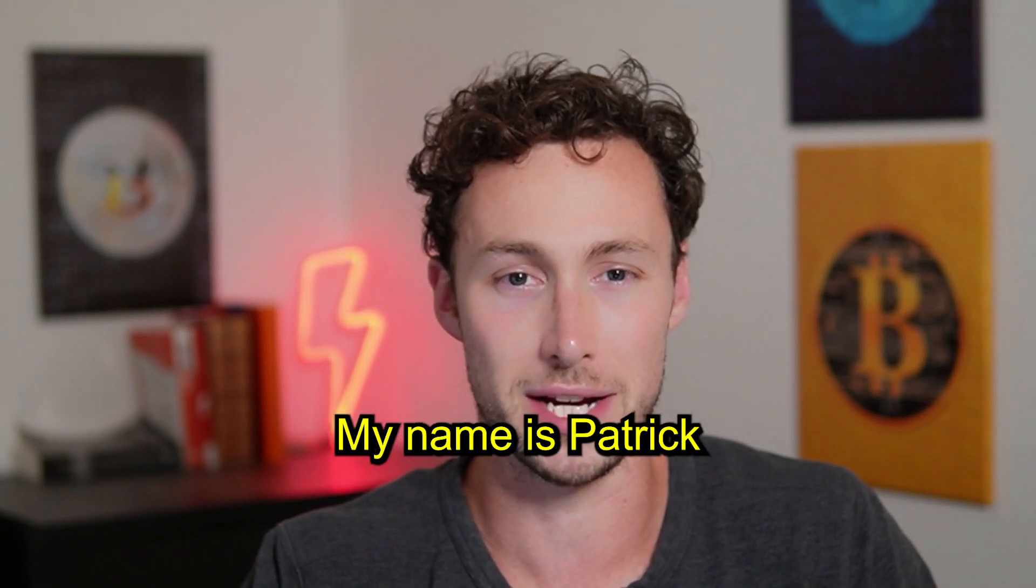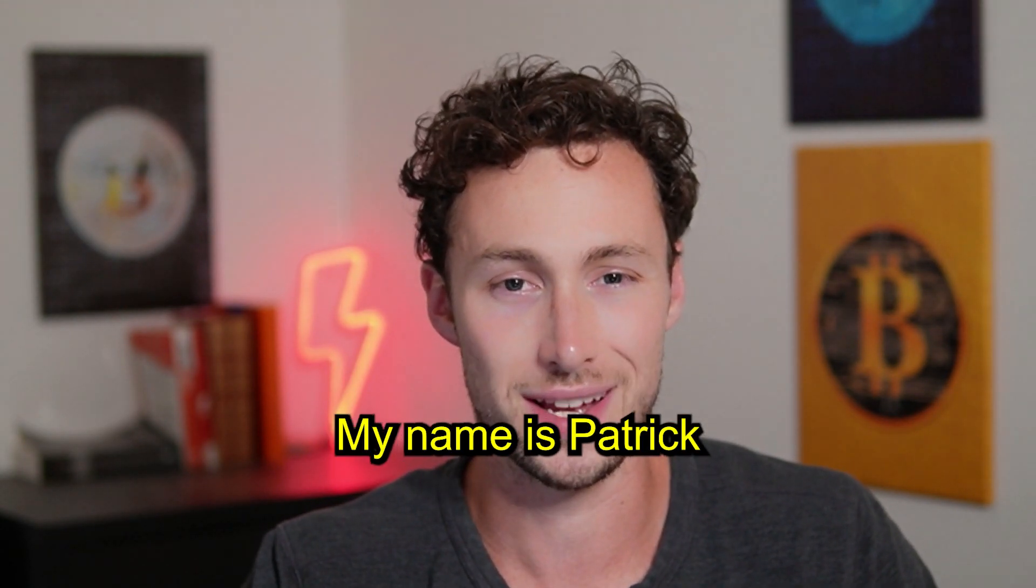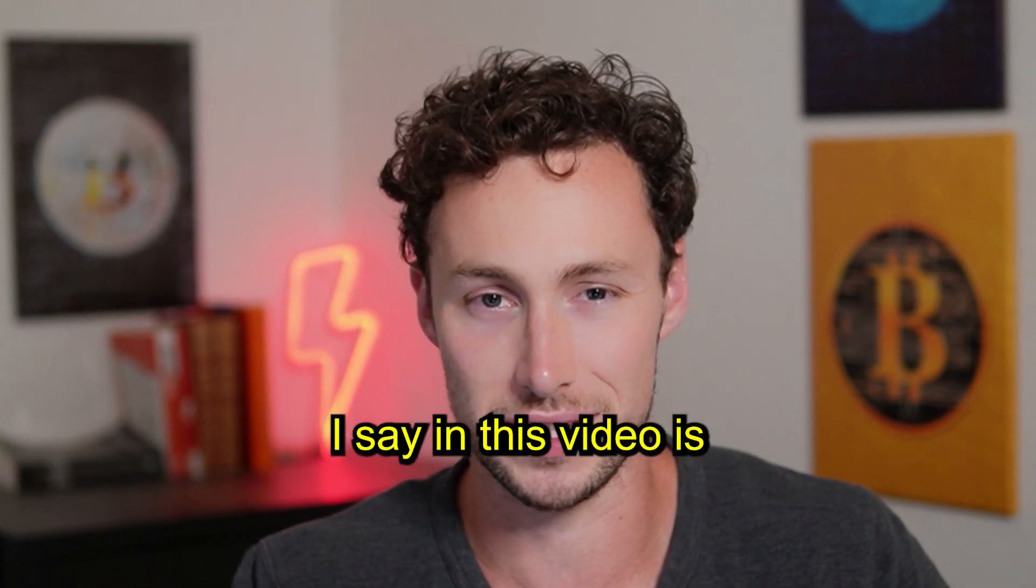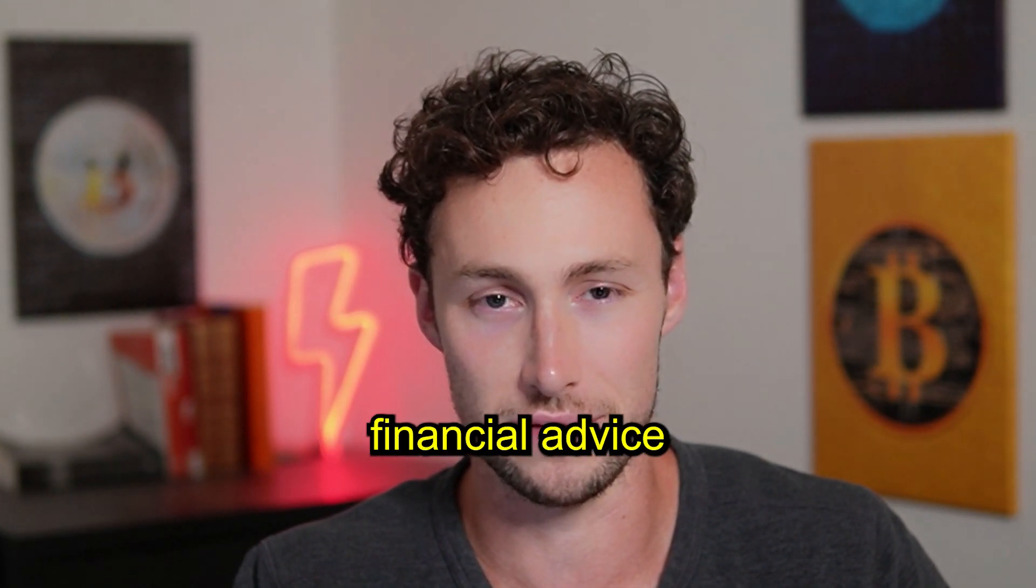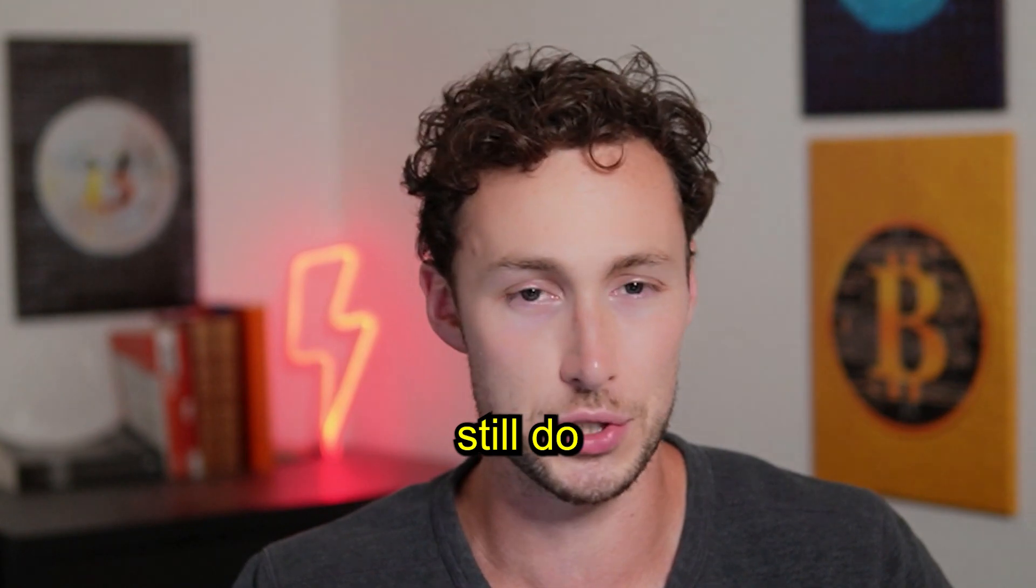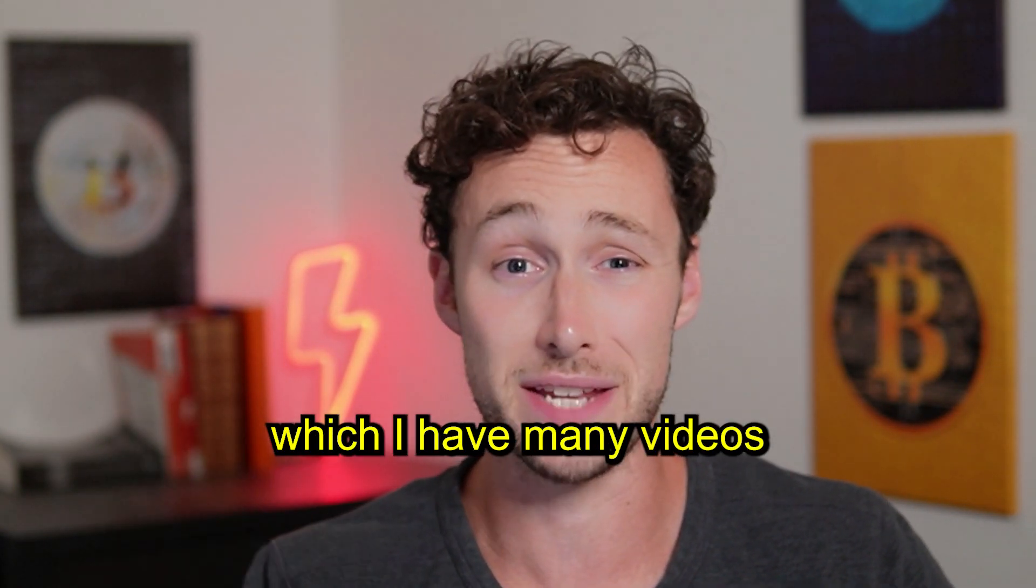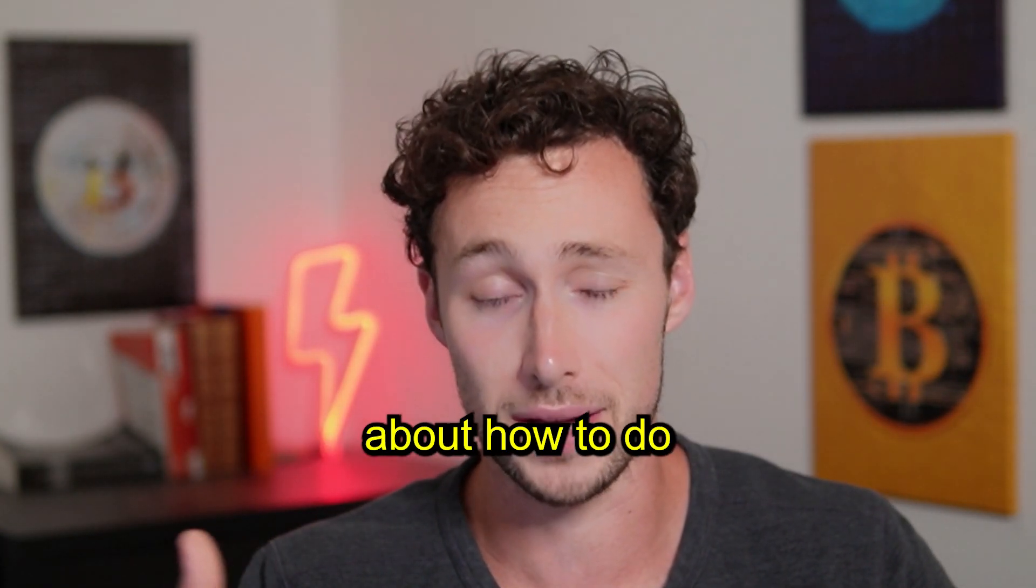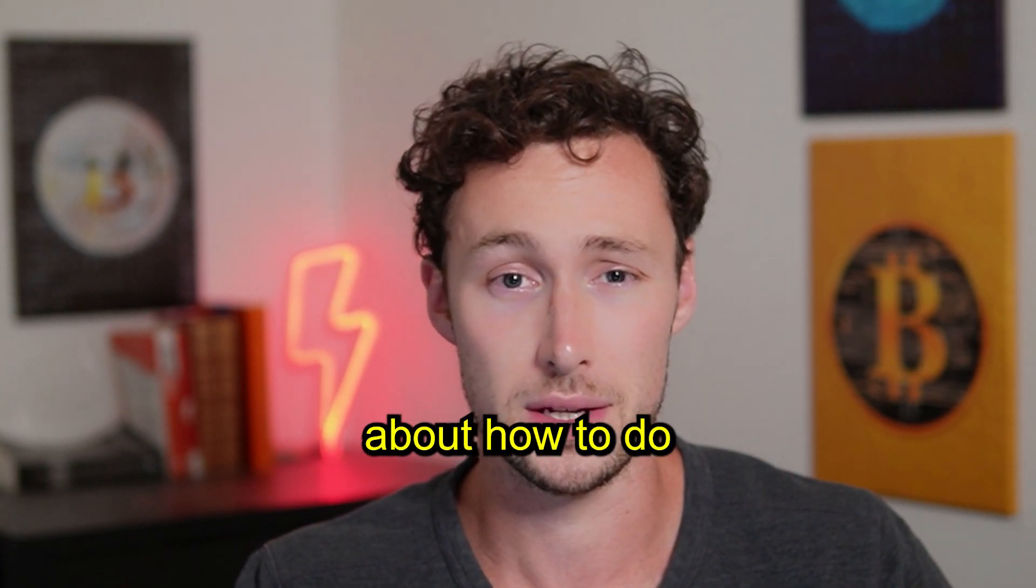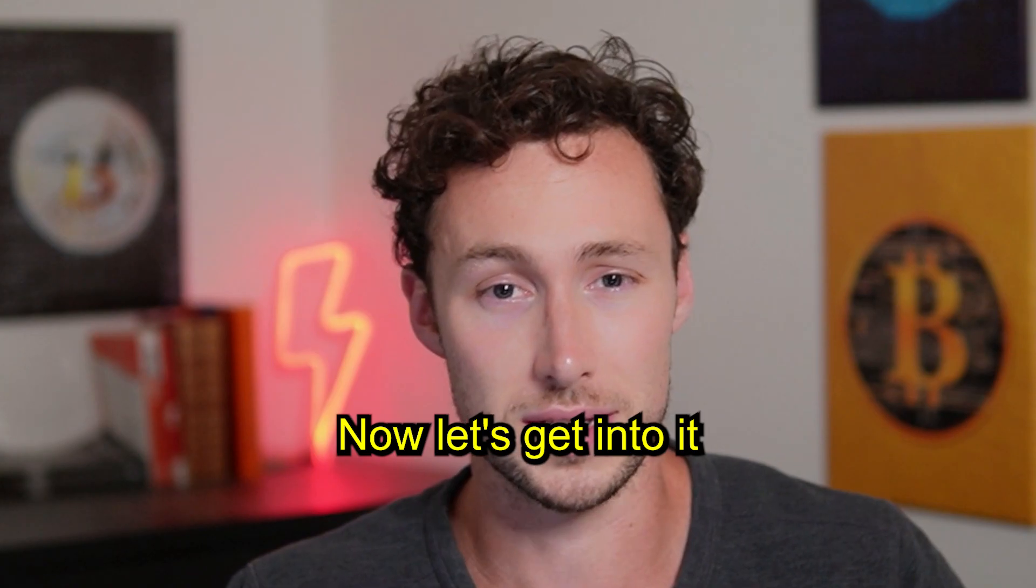Welcome back to DynamoDeFi. My name is Patrick. Nothing I say in this video is financial advice. You should still do your own research, of which I have many videos about how to do. Now, let's get into it.